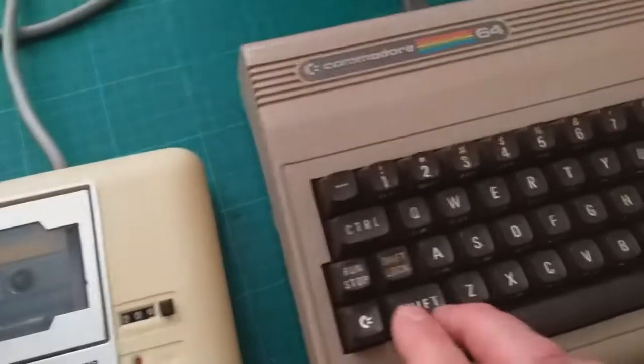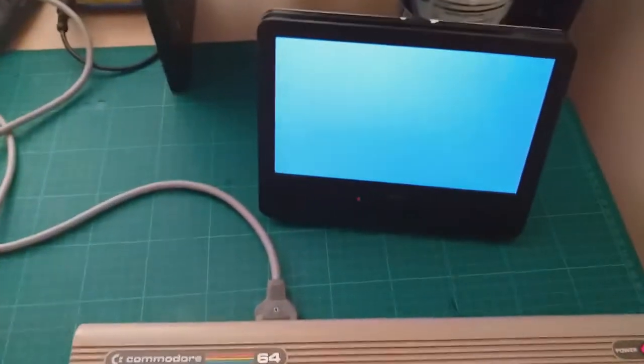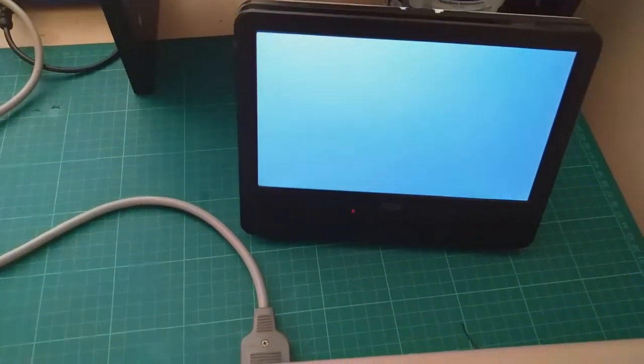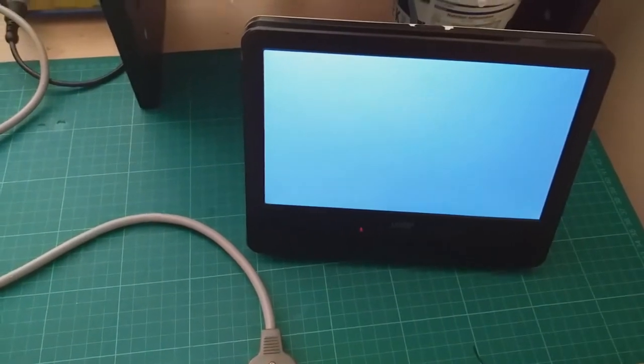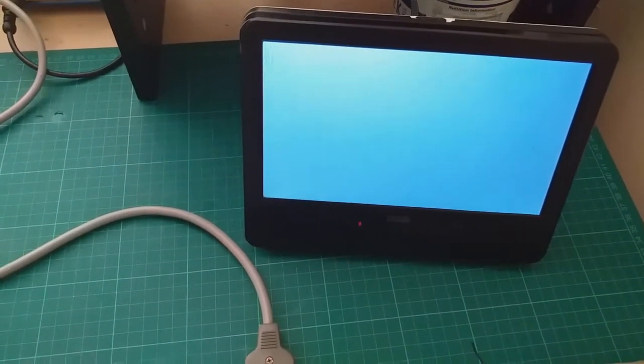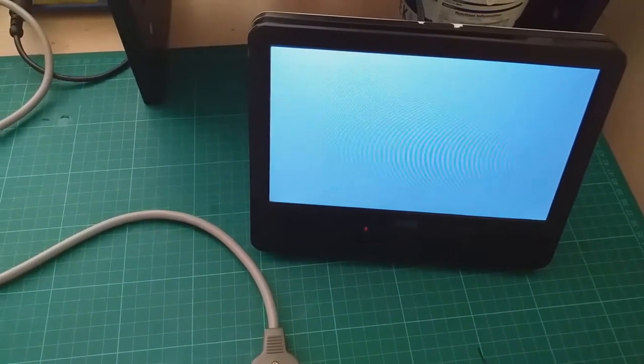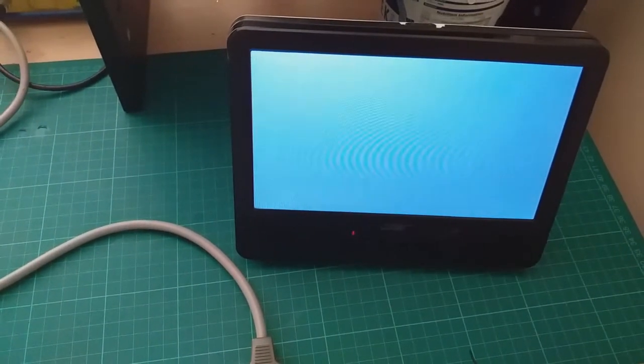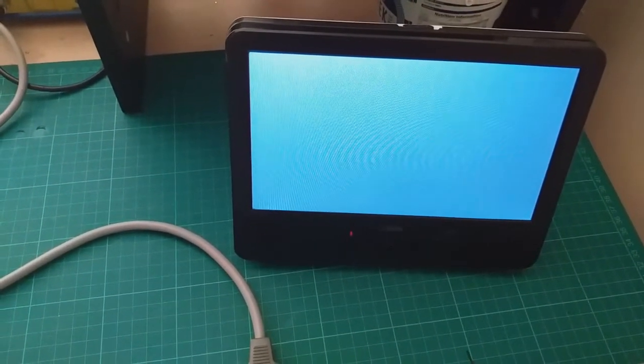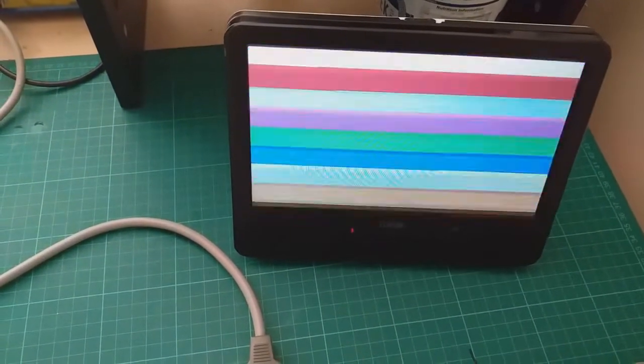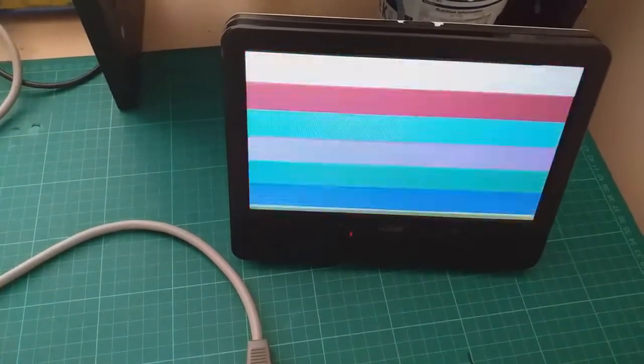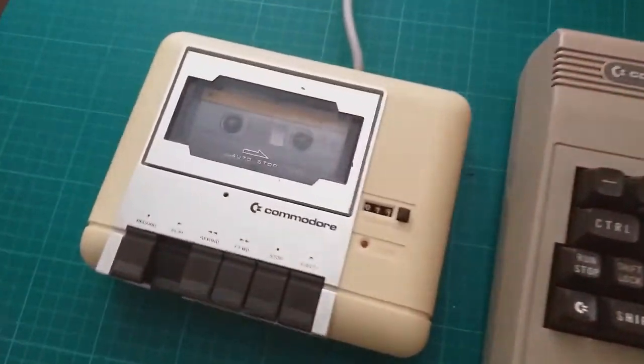Press shift run-stop and play. Yep, it looks like everything's okay.